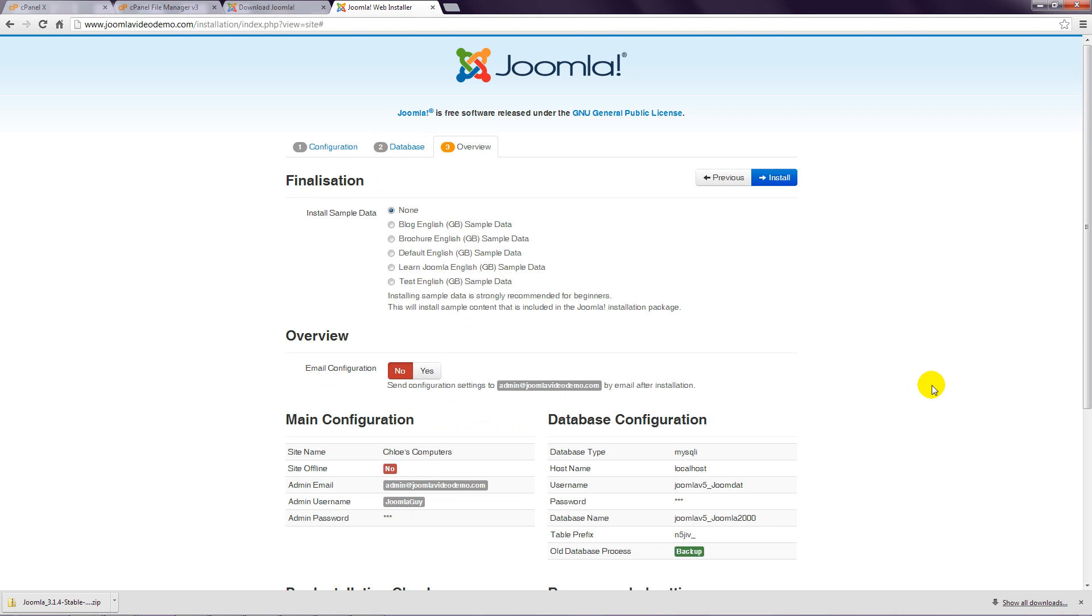Step 14: The Joomla web installer gives you the option to install some sample data. As this course is about building a Joomla website from scratch, I'm going to skip this option and leave Install Sample Data set to None.